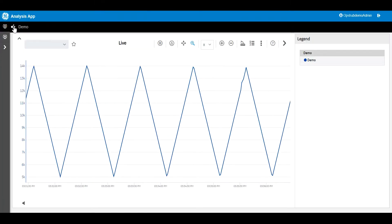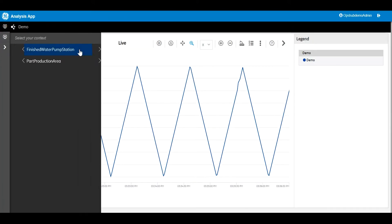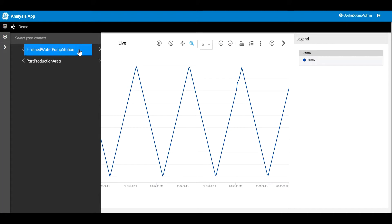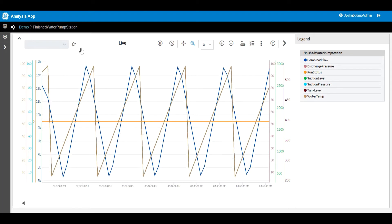First, let's start off with navigation through the model hierarchy. As we select the finished water pump station, you can see the properties are set to plot based on the context of the finished water pump station.